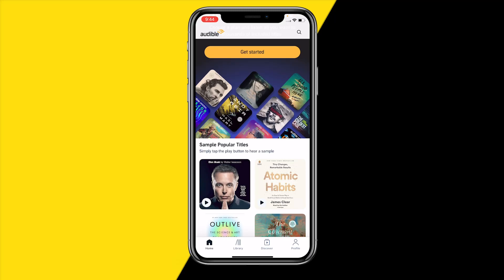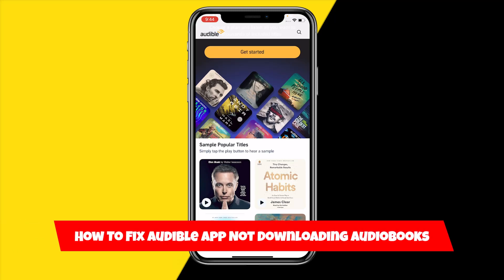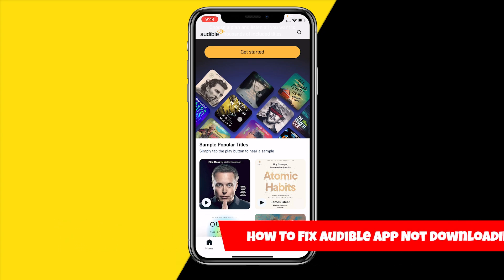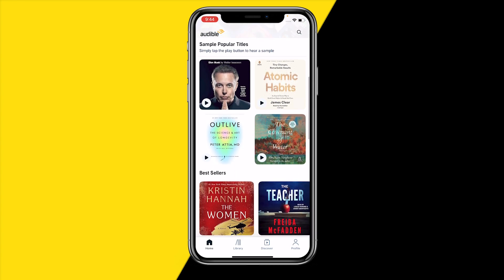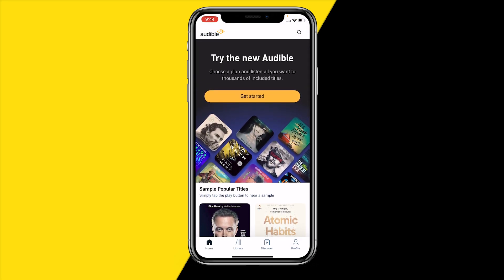Hello everyone, welcome to this video. In this video I'm going to show you how you can fix the Audible app not downloading audiobooks. So when you're trying to download an audiobook on the Audible app and it's just not working, I have found 3 easy ways on how you can fix this issue.